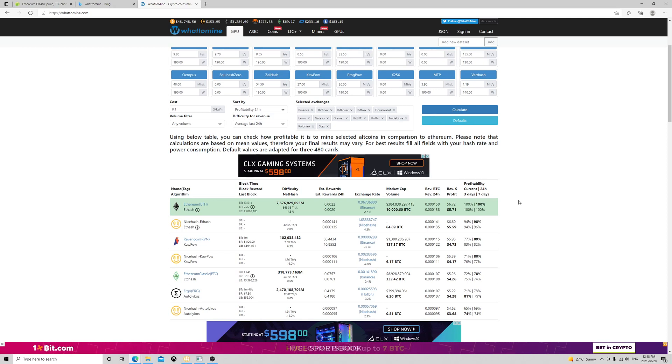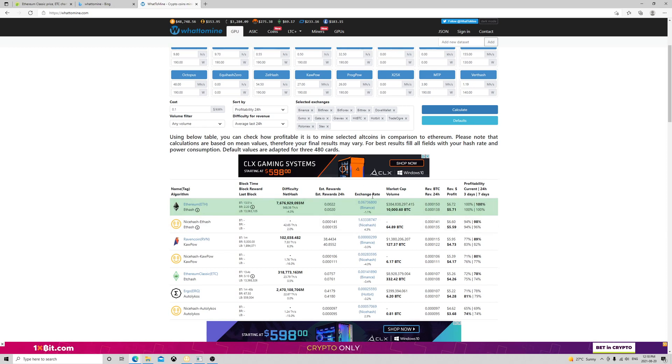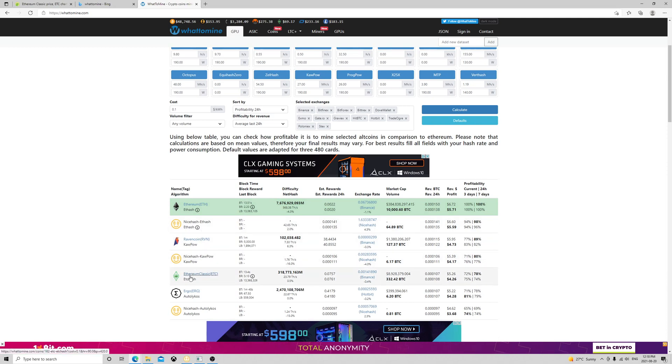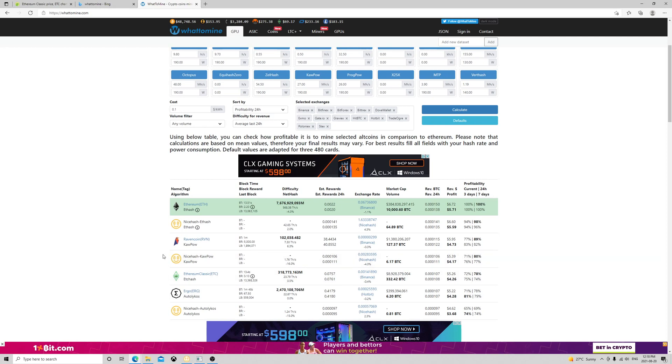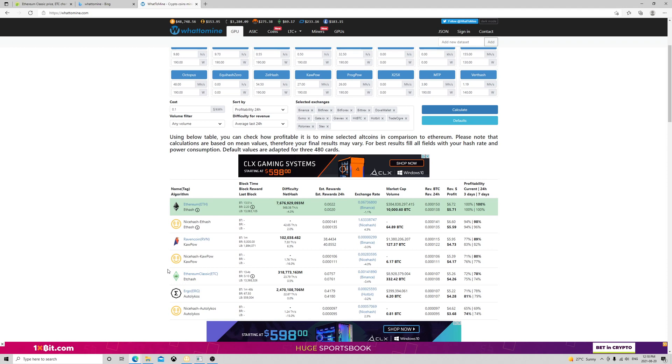So all this hashing power that you see here will have to go to another coin. The top contenders are Ravencoin, Ethereum Classic, and Ergo. However, I believe a lot of the mining power will go to Ethereum Classic just because it's still Ethereum, people love Ethereum, and also the Ethereum Classic team has been working on a lot of upgrades this year. It's becoming really a very secure coin to mine on with proof-of-work.